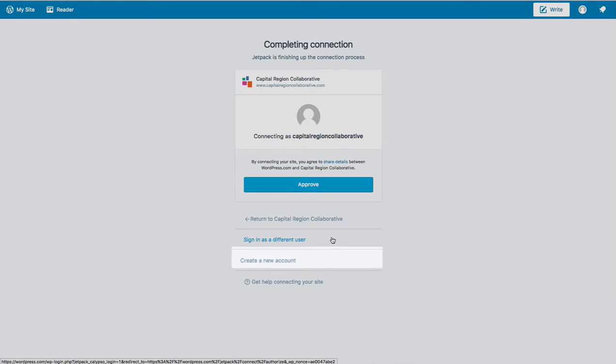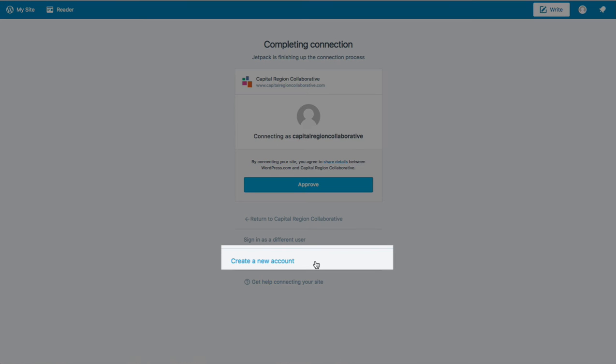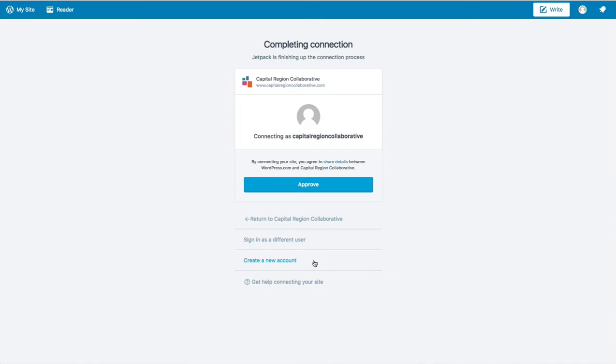You'll also have the option to create a new account. If you don't have any WordPress.com account yet, then go ahead and click the Create a New Account link and it'll be pretty easy to set one up. And it is also completely free to set up a WordPress.com account.